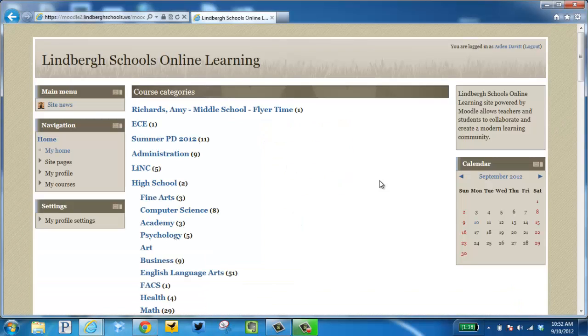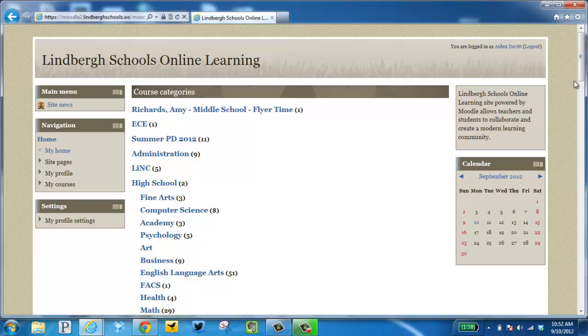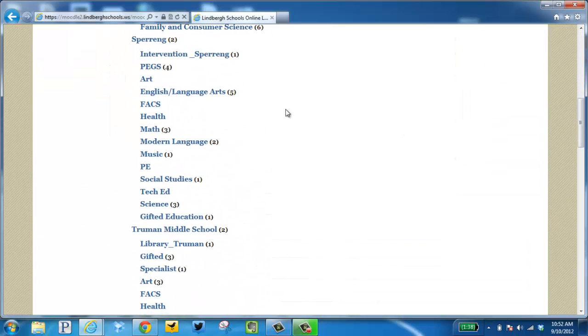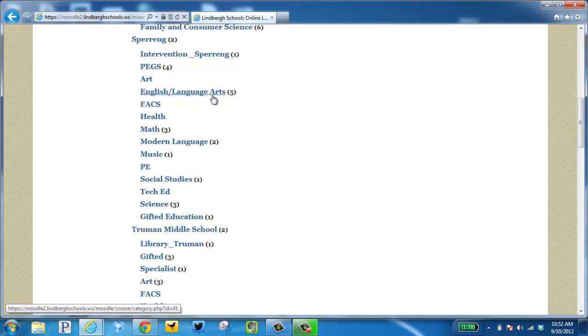Now, we're completely logged into the Moodle. To find your course, one way is to look for the building or department.